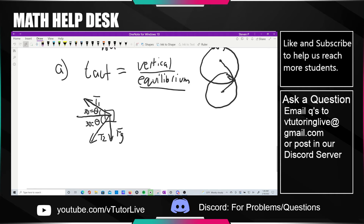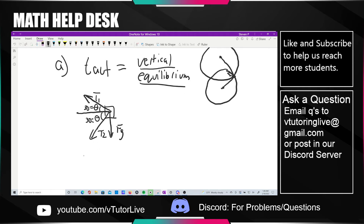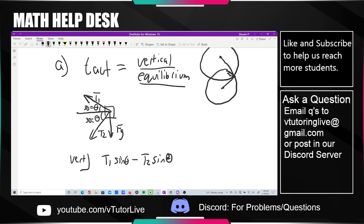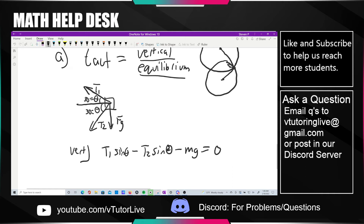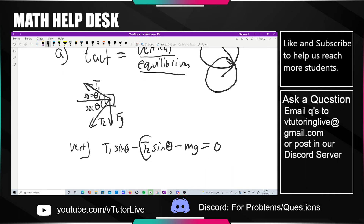For the vertical equilibrium: T1·sin(30) minus T2·sin(30) minus mg equals zero. The only unknown we're solving for right now is T2, so go ahead and solve — it should not be that hard.